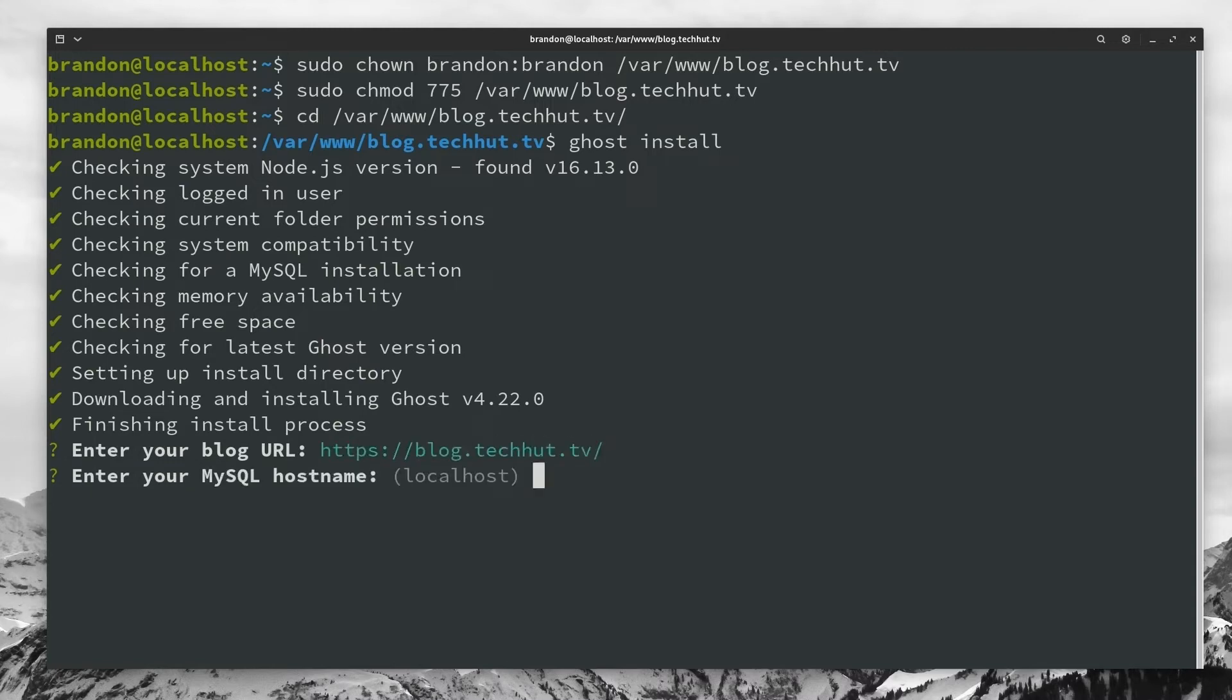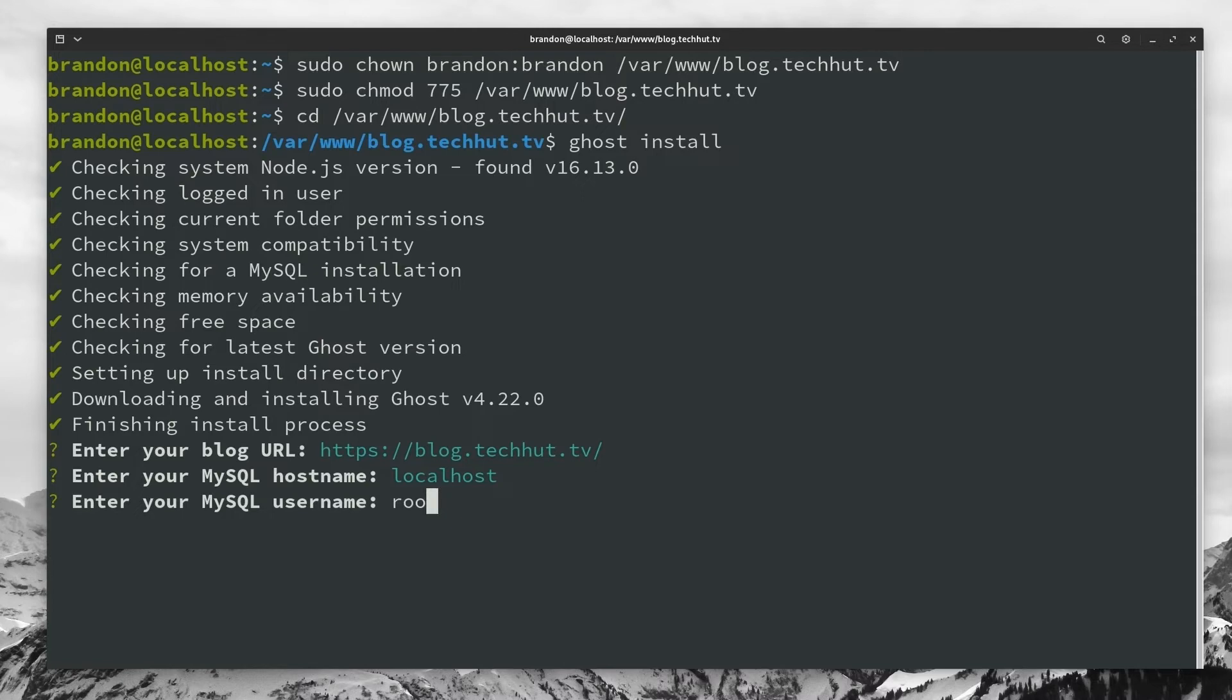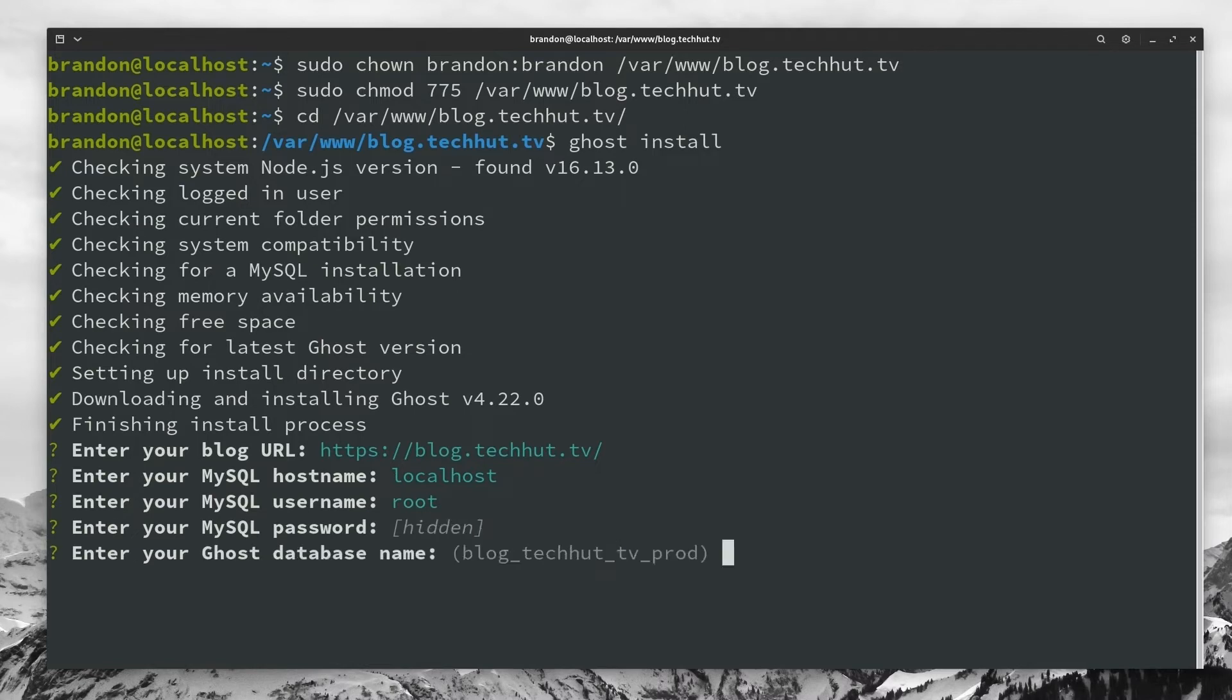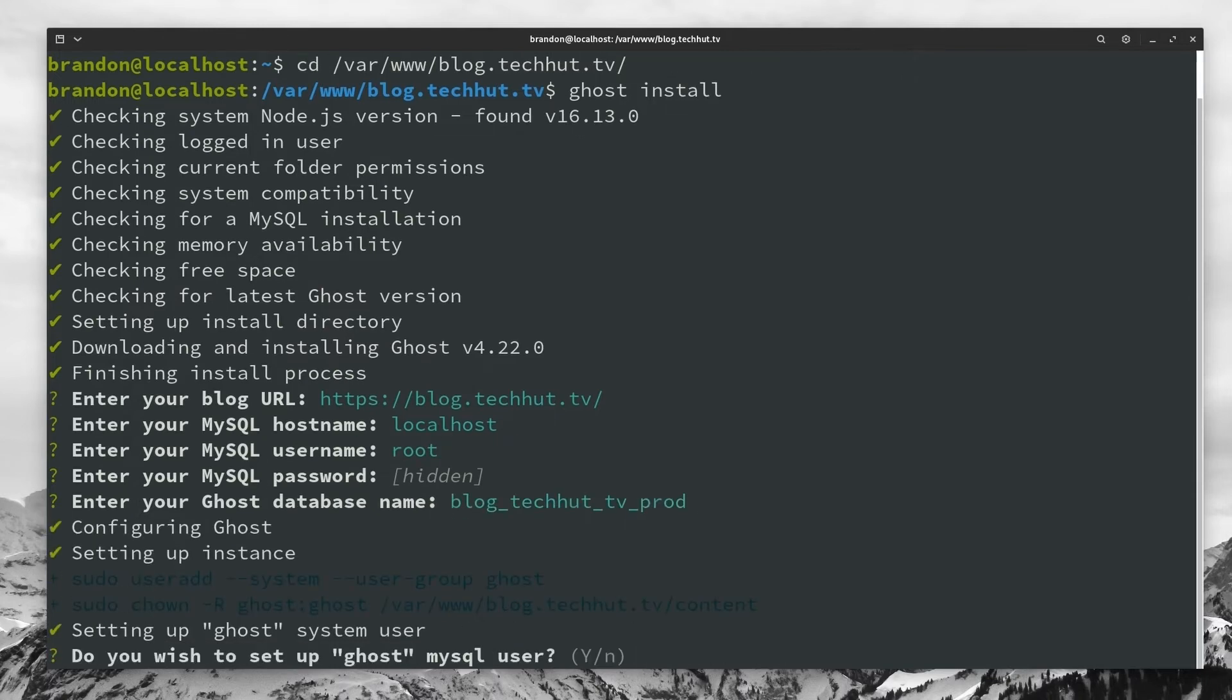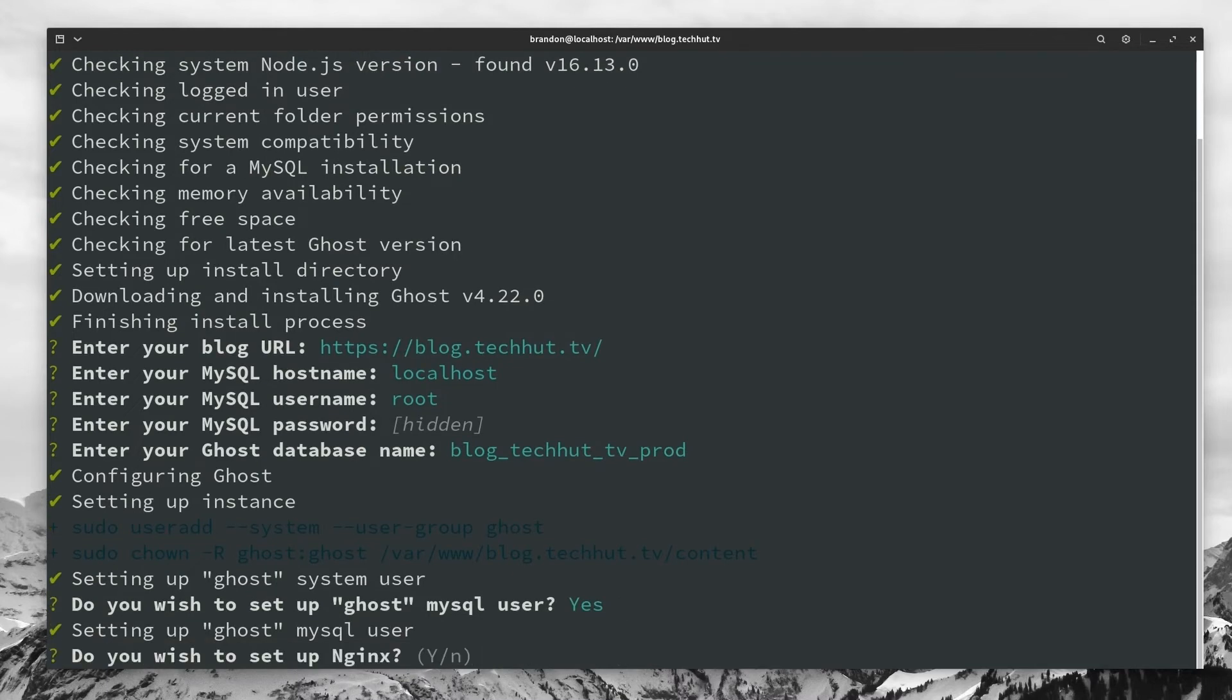And now we're going to go with our MySQL host name, it is localhost, so we just hit enter. Our username, if we remember correctly is root, so hit enter. And our password is our super complicated password of linode, hit enter. And again, I do recommend you make something a little bit stronger than that. Now we have our ghost database name, you could change this if you want to, but I would recommend just leaving it at the default, hit enter. And now it's going to ask you if you want to set up a ghost MySQL user, I recommend doing this because this user will only be able to interact with ghost on your system. Go ahead and enter there.